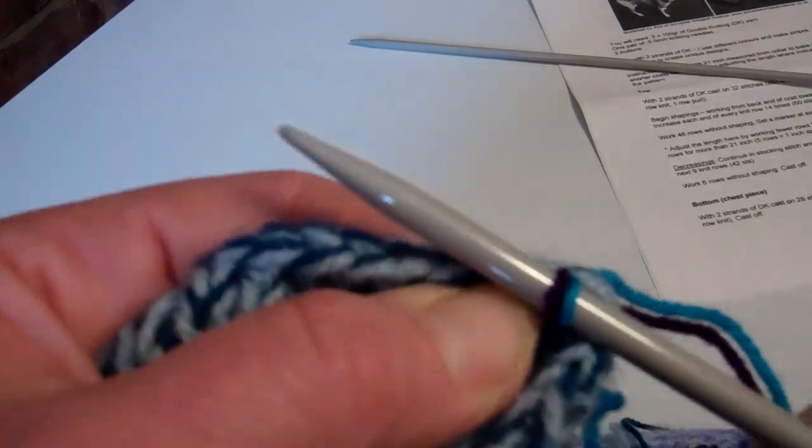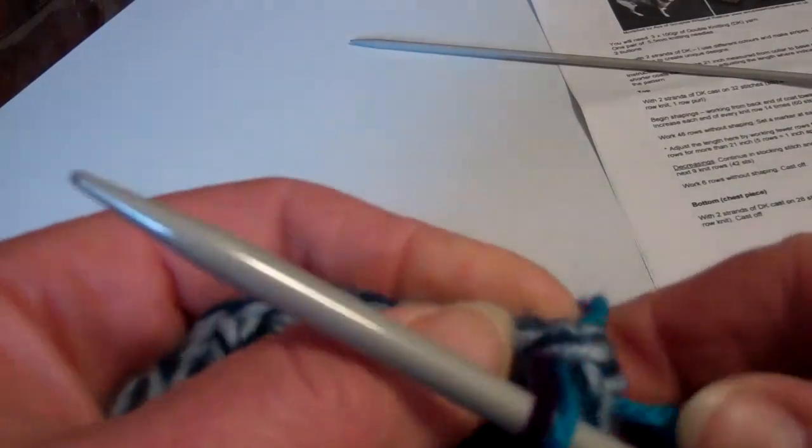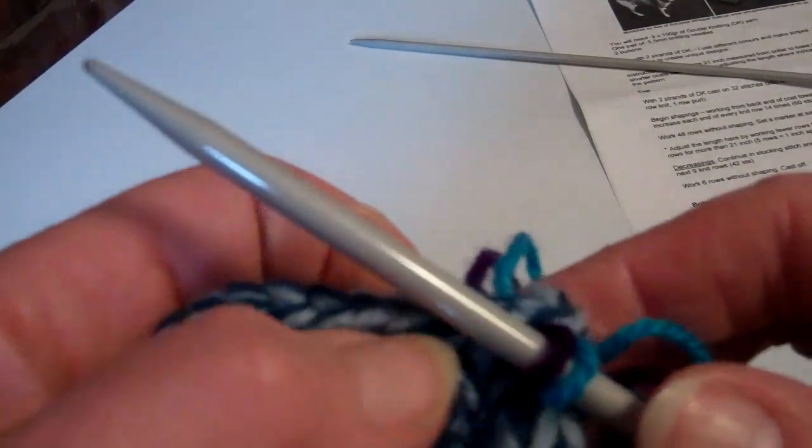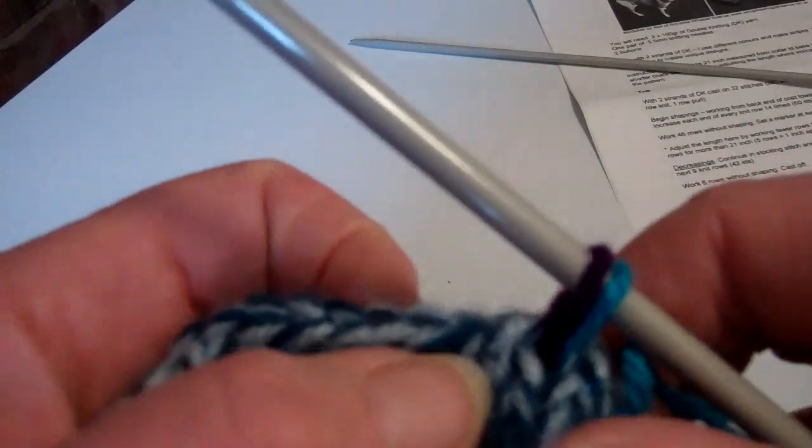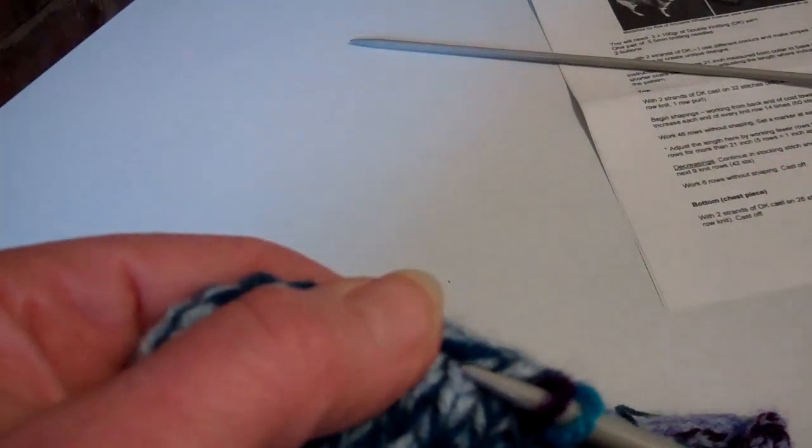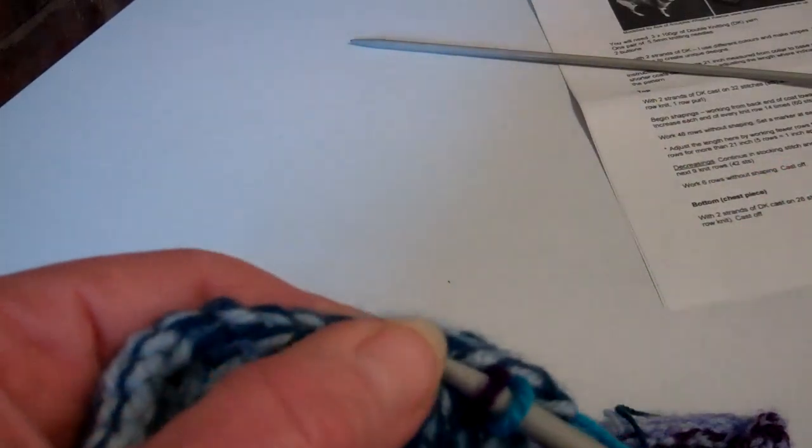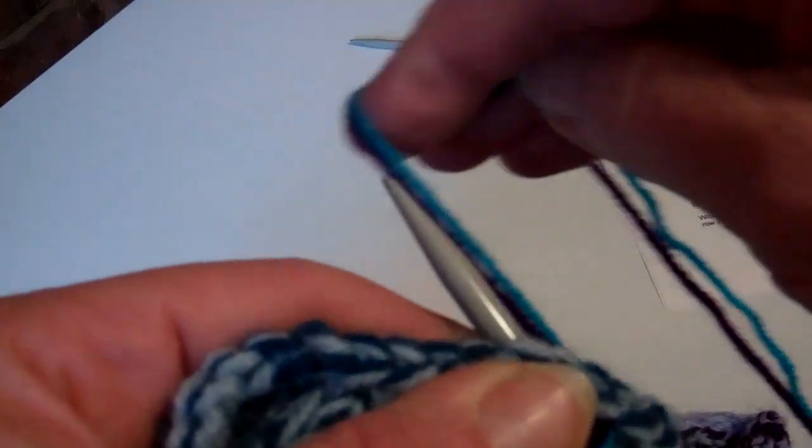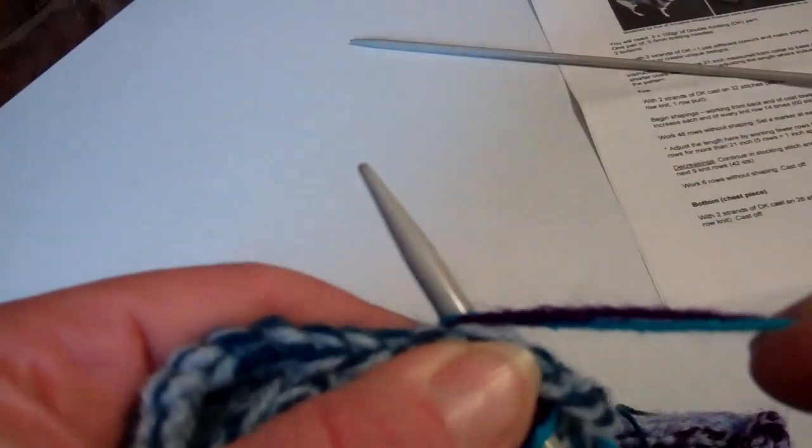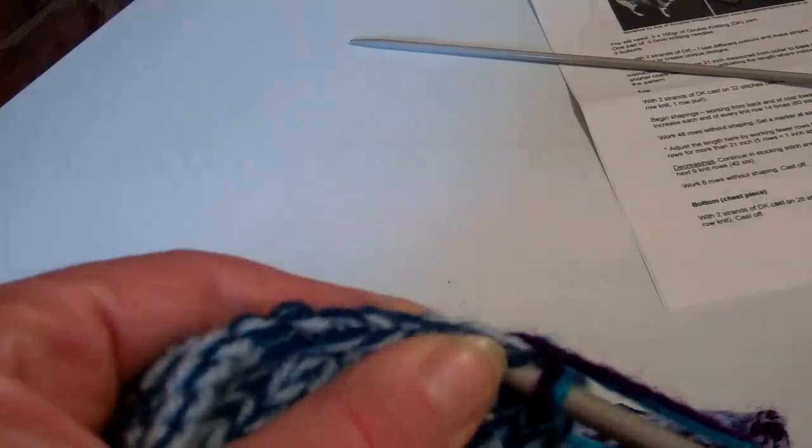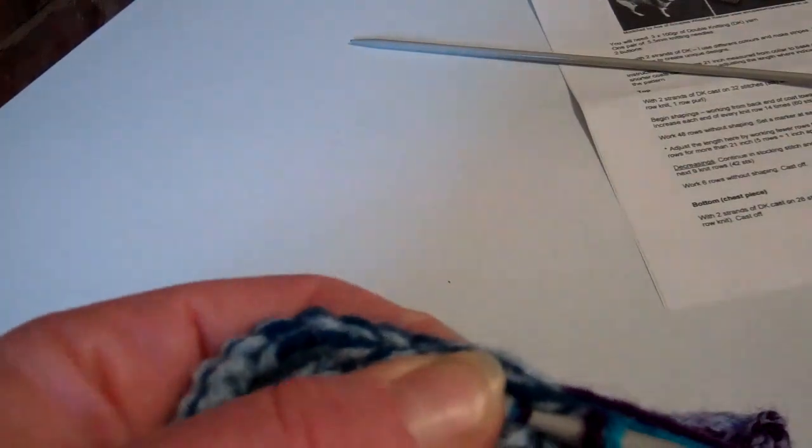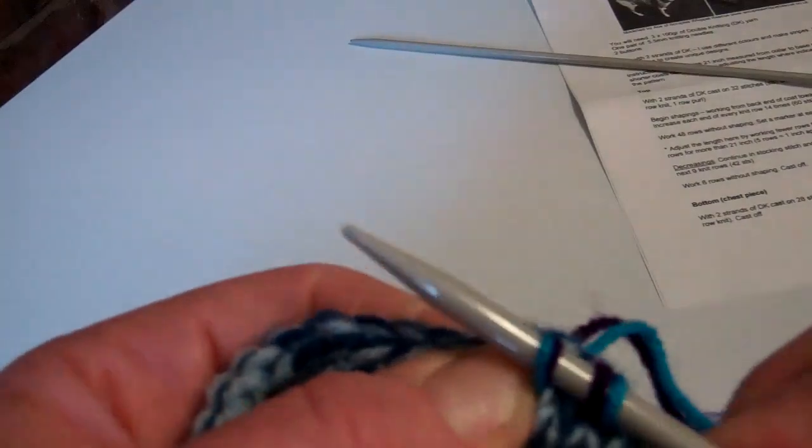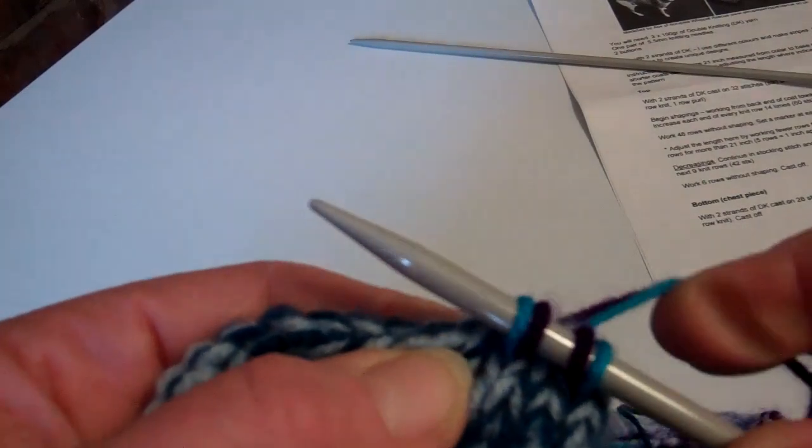Then insert to make the next one, pull the yarn round, bring it through, and you've made another stitch.